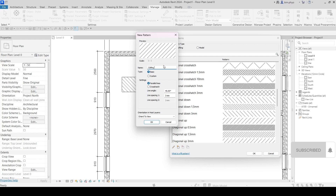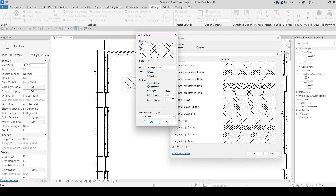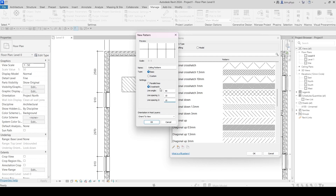The ceiling pattern I want to create is like a crosshatch with no parallel lines — just a diagonal crosshatch. I want the spacing to be 10mm and the angle to be 90 degrees, with the crossing line also at 10mm. Something like that.